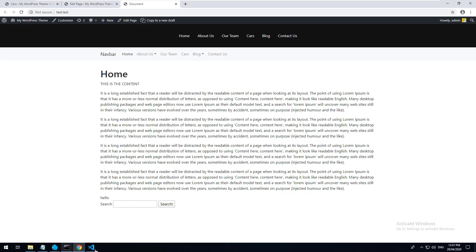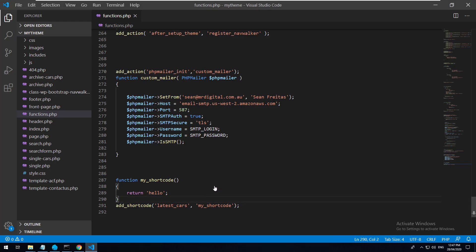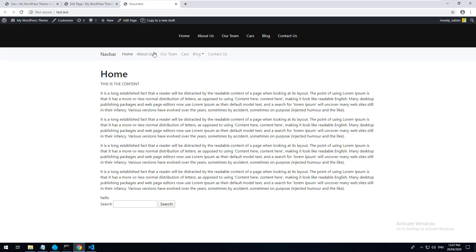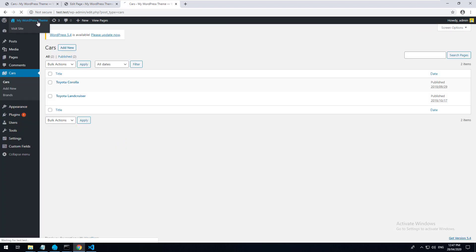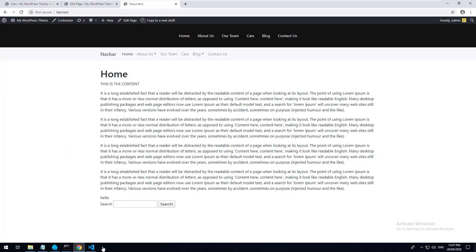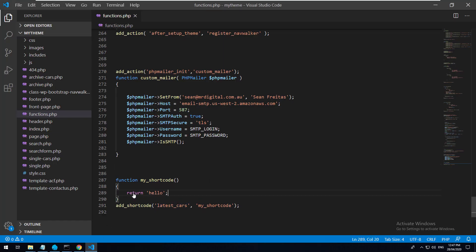Obviously, we don't want to just echo out 'hello'. The whole point of this shortcode is to display the latest cars that are in our database. We have two cars in our custom post type, so we want those two cars to come up on the front page. We can obviously code it all into functions.php, but I probably wouldn't recommend that.